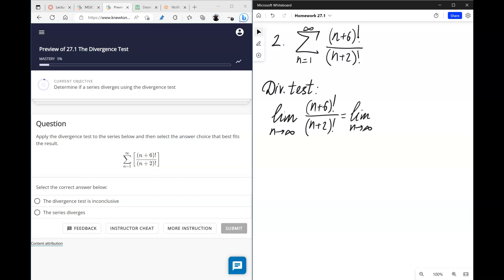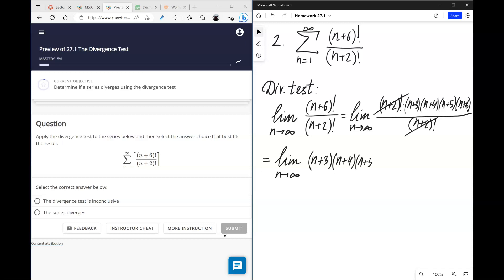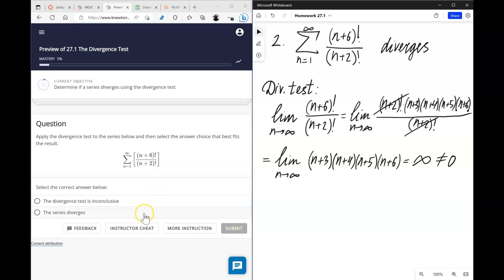Here it's just a matter of simplifying, because (n+6) factorial has all the same elements as (n+2) factorial but also has (n+3), (n+4), (n+5), and (n+6). So when (n+2) factorial is reduced, we have a limit of a sequence that looks like a polynomial. When n goes to infinity this also goes to infinity, so since it's not equal to zero we conclude that this series diverges by the divergence test.